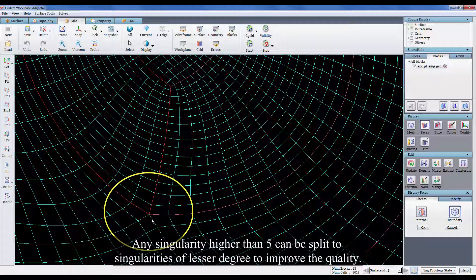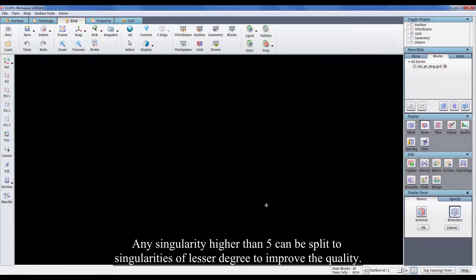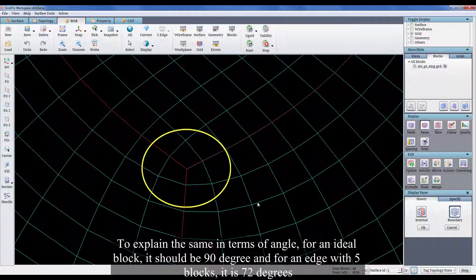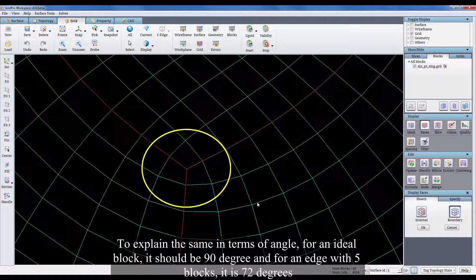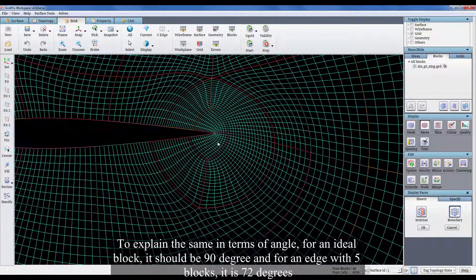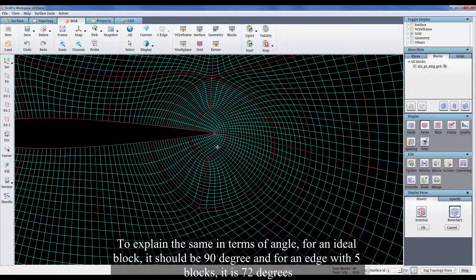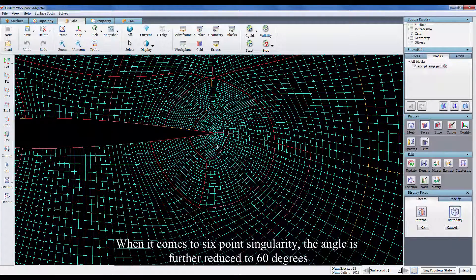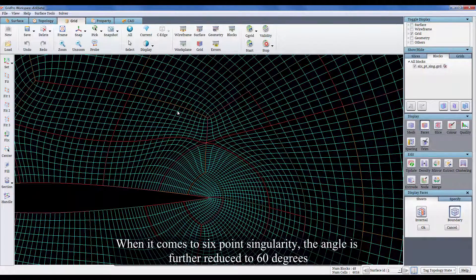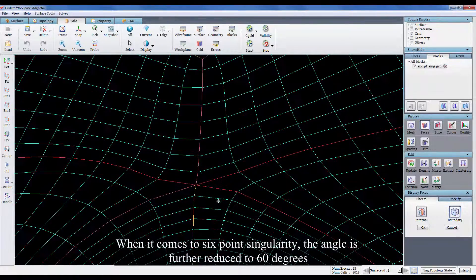Any singularity higher than 5 can be split to singularities of lesser degree to improve the quality. To explain the same in terms of angle, for an ideal block it should be 90 degree and for an edge with 5 blocks it is 72 degrees. When it comes to 6 point singularity, the angle is further reduced to 60 degrees.